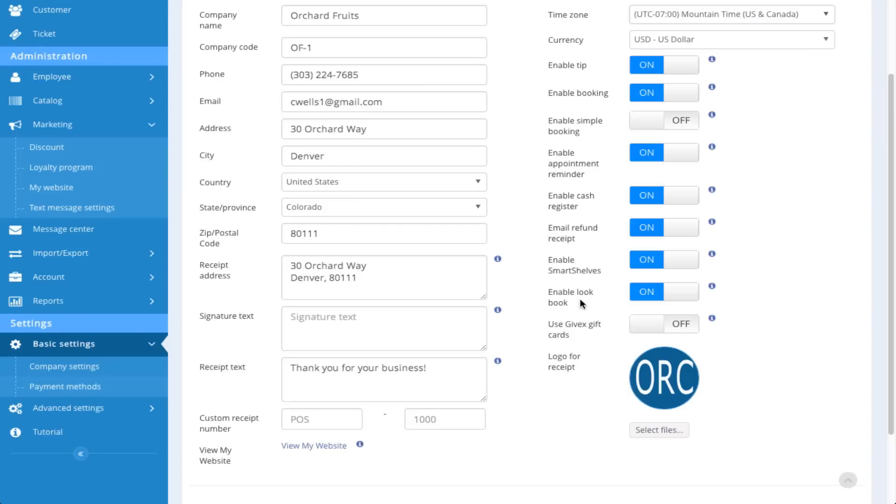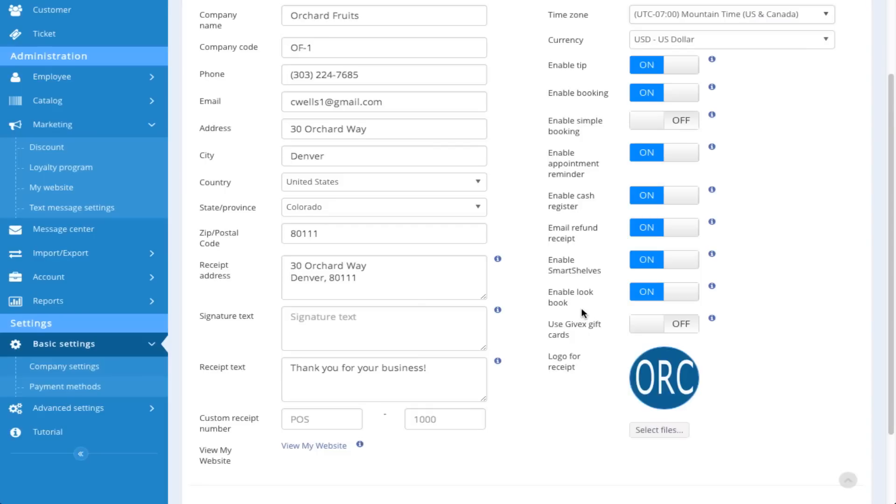The Look Book is a feature in the customer profile that you can use. But in order to use that in the customer profile, you need to have that enabled here. In the video covering customer management, it goes into how to use the Look Book. But this Company Settings page is very important because in order for these features to work in iConnect, they have to be enabled here. So this is always a good place to come to make sure that you have everything either enabled or disabled so that you can use those features in other areas of the system.